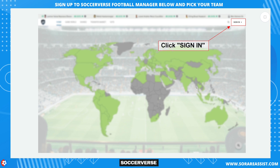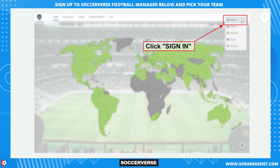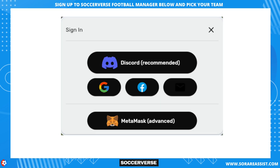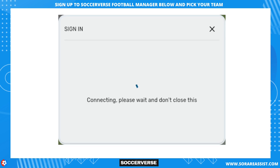In Soccerverse, click the sign-in dropdown link in the upper right corner, then click sign in again in the option that appears. Select one of the available social media login methods in the pop-up. We recommend using Discord unless you are using the Opera browser, which is not currently supported with Discord sign-in. Follow the instructions for your chosen social sign-in method and you'll be signed in once complete.